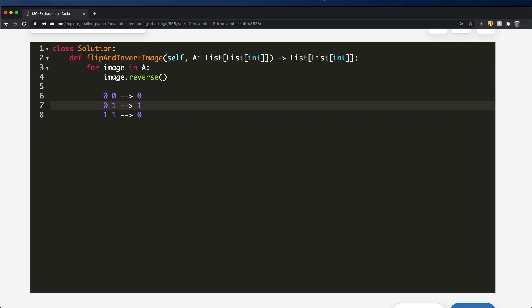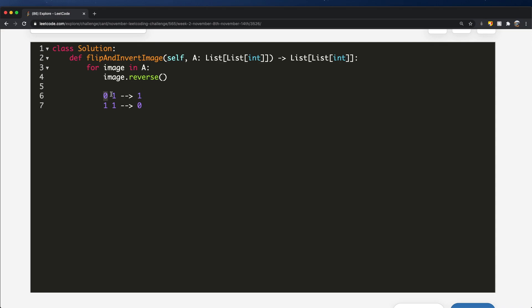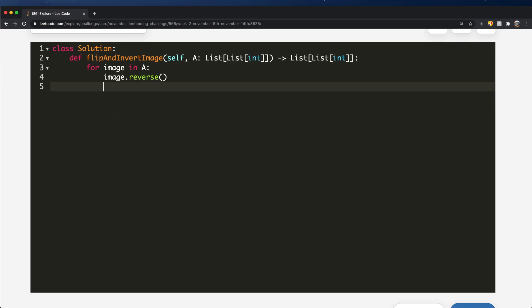So how can we use this in our program? We know the values we'll have are either zero or one, so we're going to XOR each of them with the number one. If the current number is zero, then zero XOR one gives one — the opposite of zero. And if the current number is one, then one XOR one gives zero — the opposite of one. In both conditions, XORing with one gives us the inverted value.